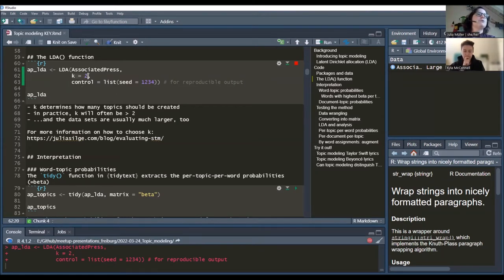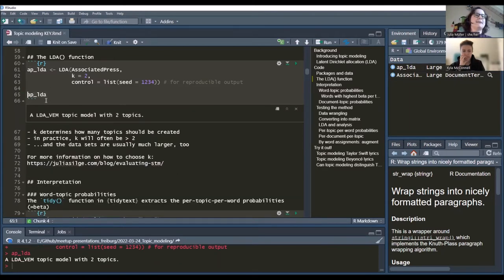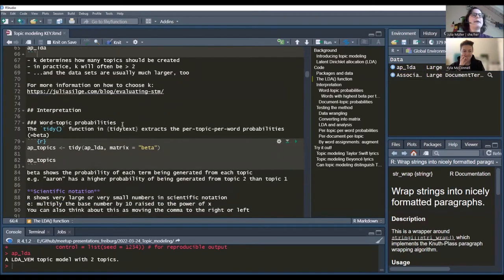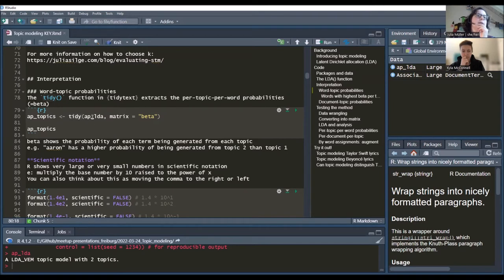This is two topics running on our newspaper articles from the US in 1988. Even with not that much data, it does take a little time to run. Once done, it's not very informative just printed out — it says LDA topic model with two topics. But we can extract information from it. The first thing we'll look at is the probability of each word being associated with each topic. This is called beta, the Greek letter. We use the tidy command on our LDA object with the argument 'matrix = beta'.